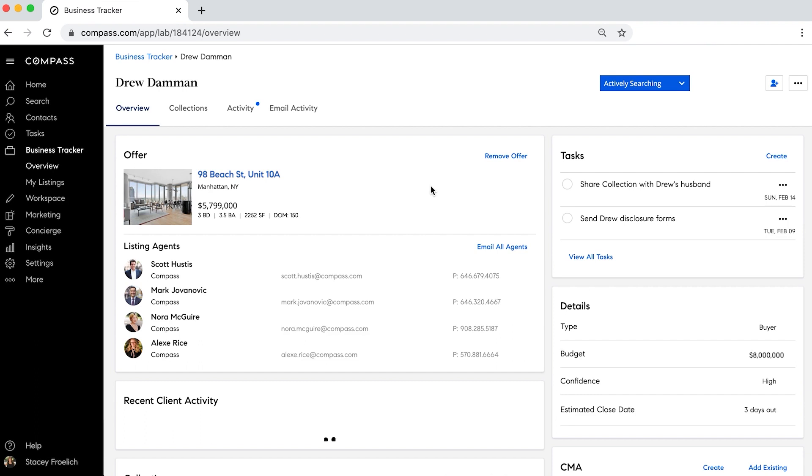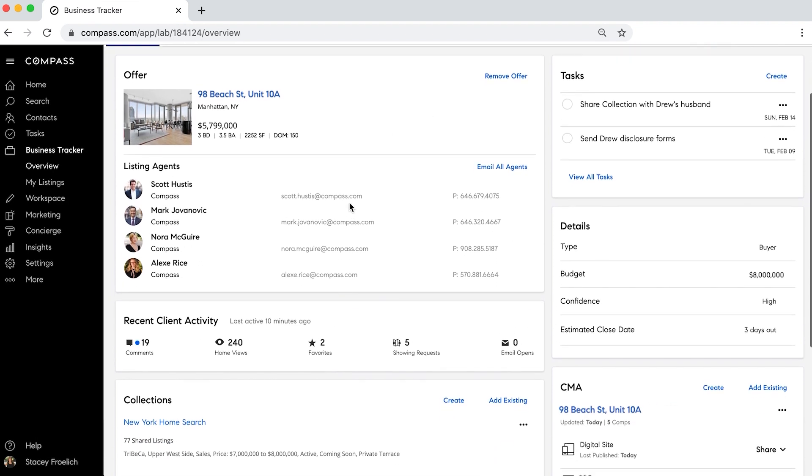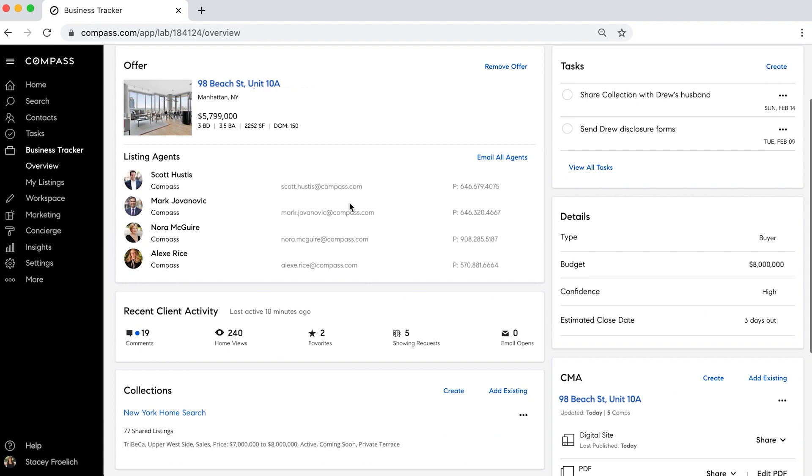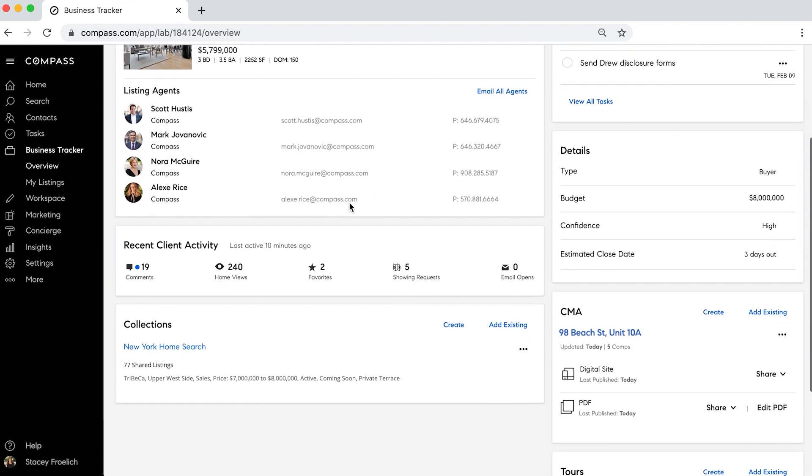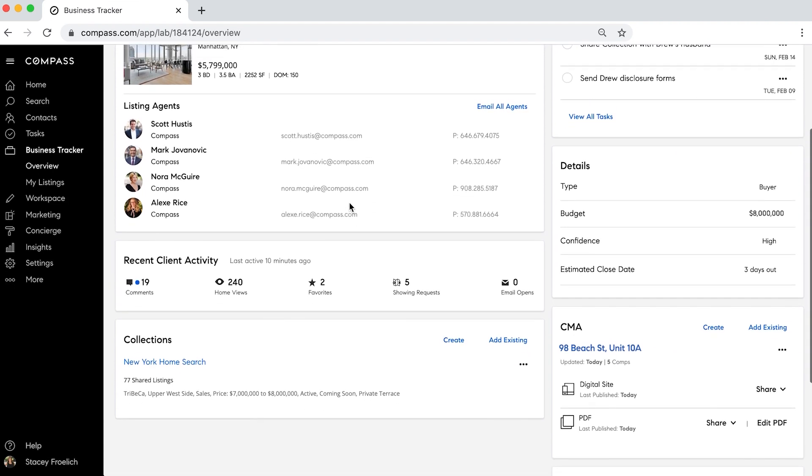We can also click into that specific client's deal and see all the information in one integrated place. The home we made an offer on, the listing agents on that listing, any recent activity we've had from the client, comments on our collection, how many times they viewed the property, showing requests they've made...